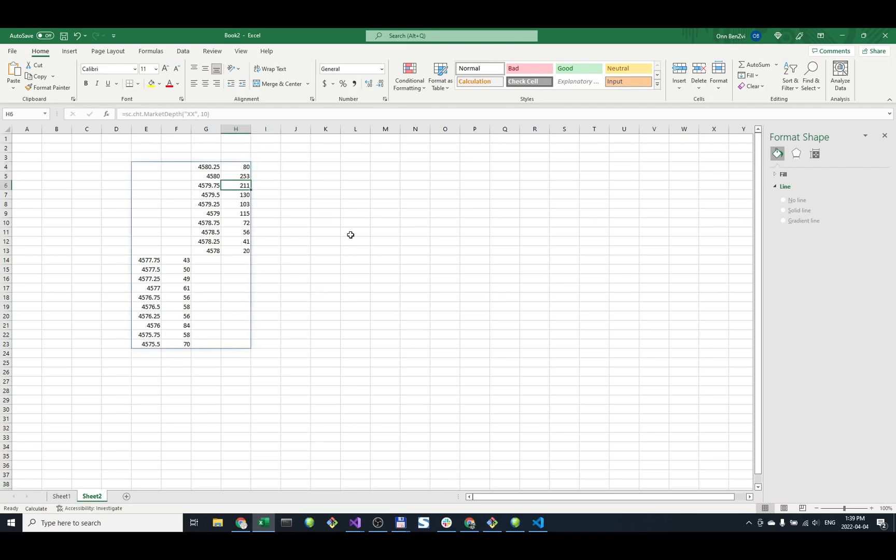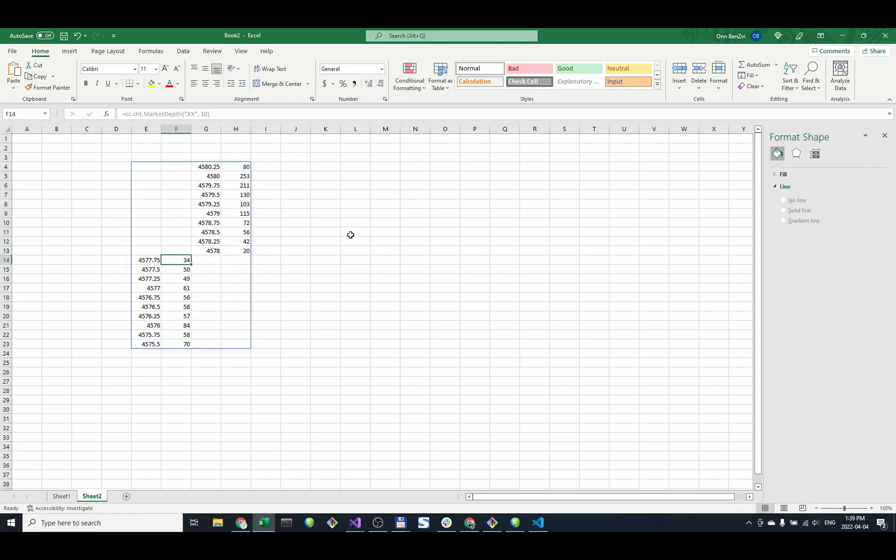Next, we want to summarize these. This is the volume on the first 10 levels on the ask side, and this is the first 10 levels on the bid.